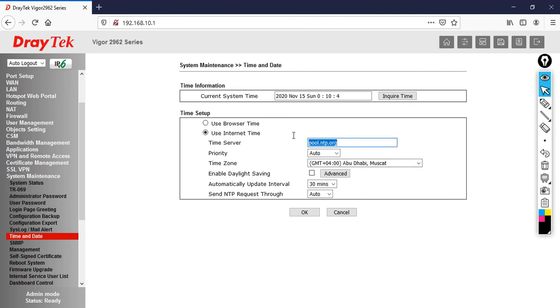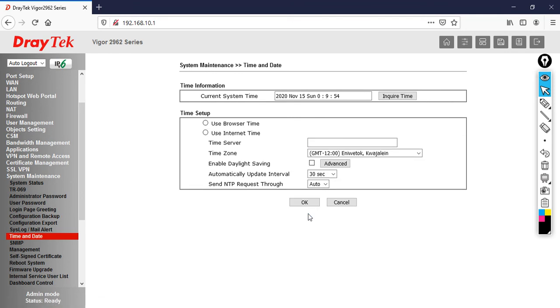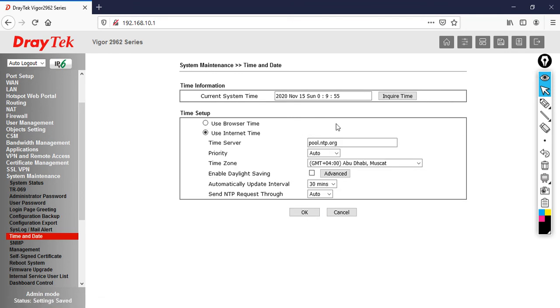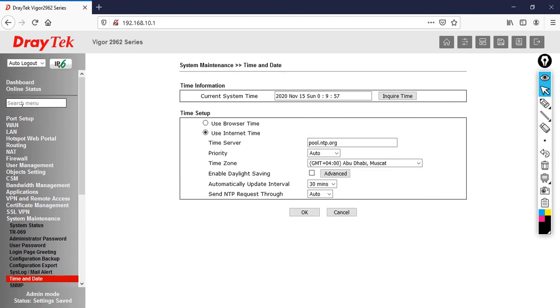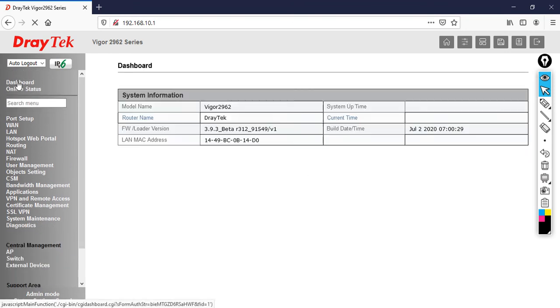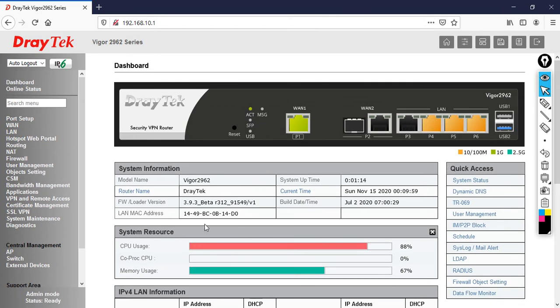Now I can see the proper date and time. If you go to the dashboard, you can see the current time there.